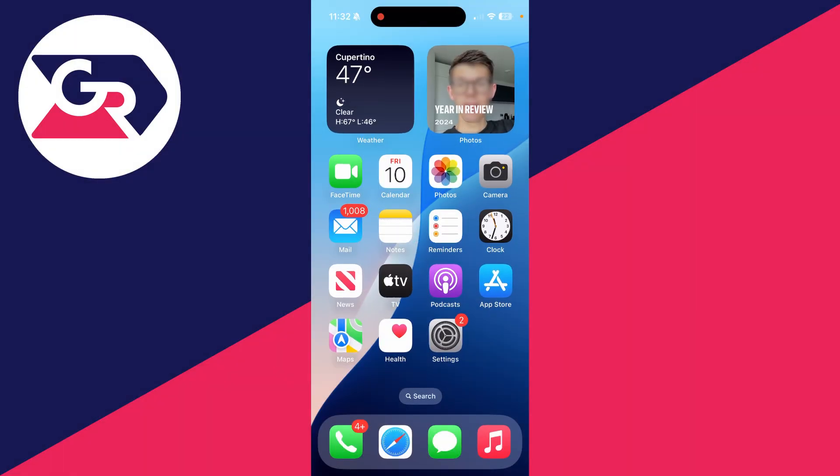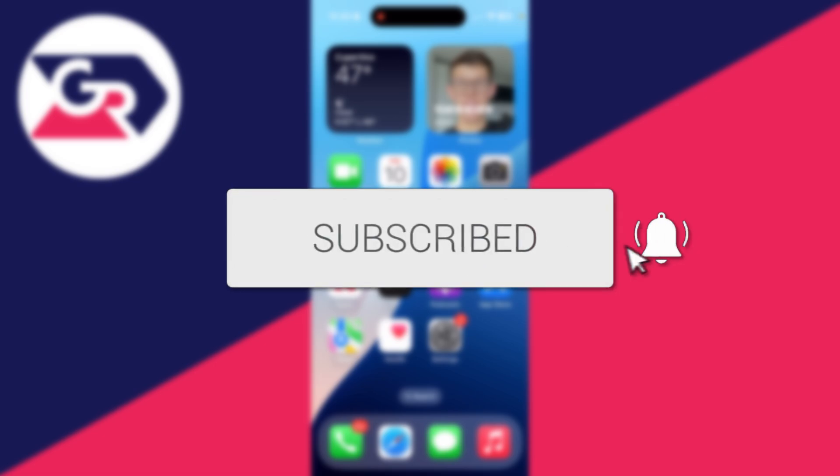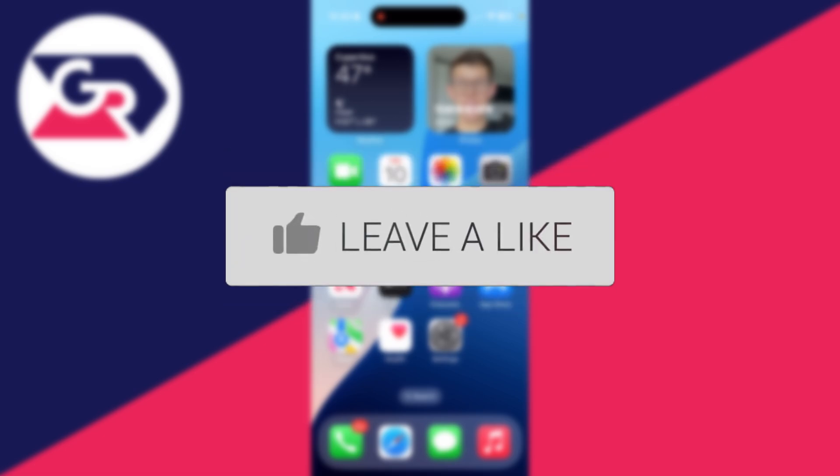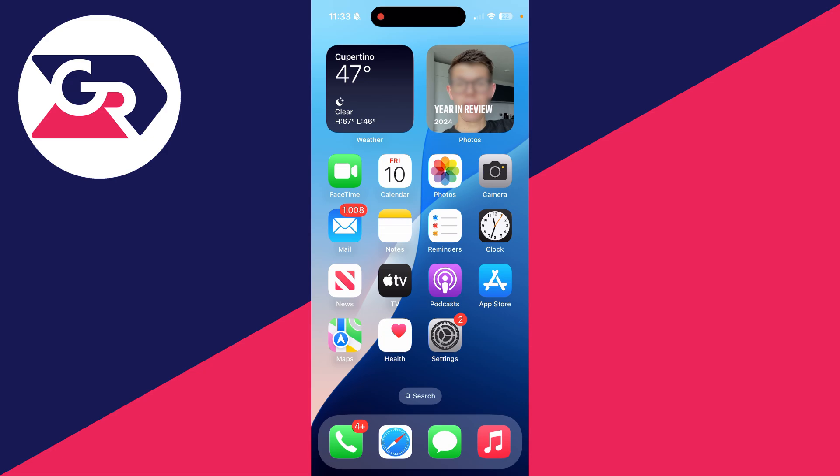We'll guide you through how to edit a PDF on an iPhone for free. If you find this guide useful, please consider subscribing and liking the video.